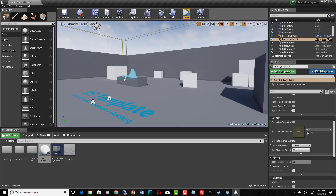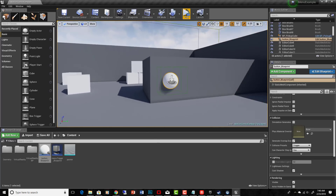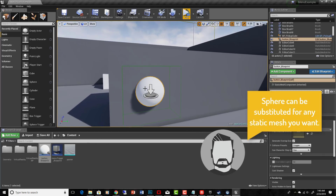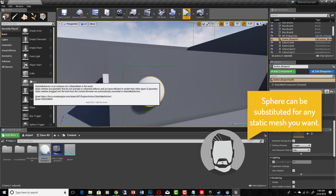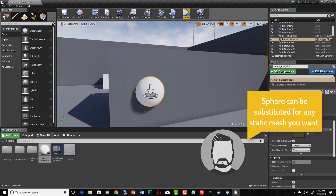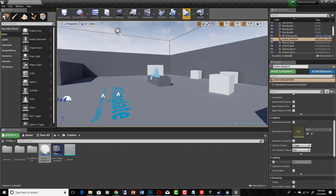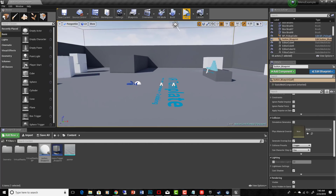I've already set up some things. For my menu button I'm going to use this sphere, which I just dropped into the scene. You can see I put a simple trigger box around it.